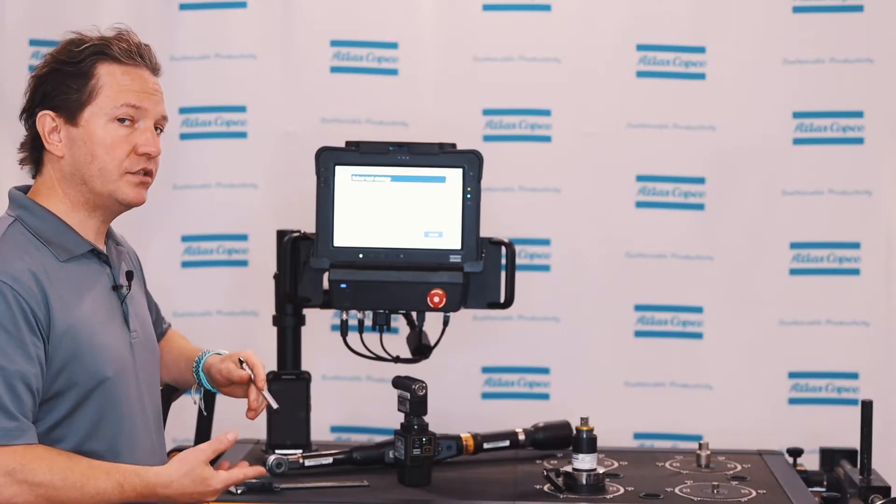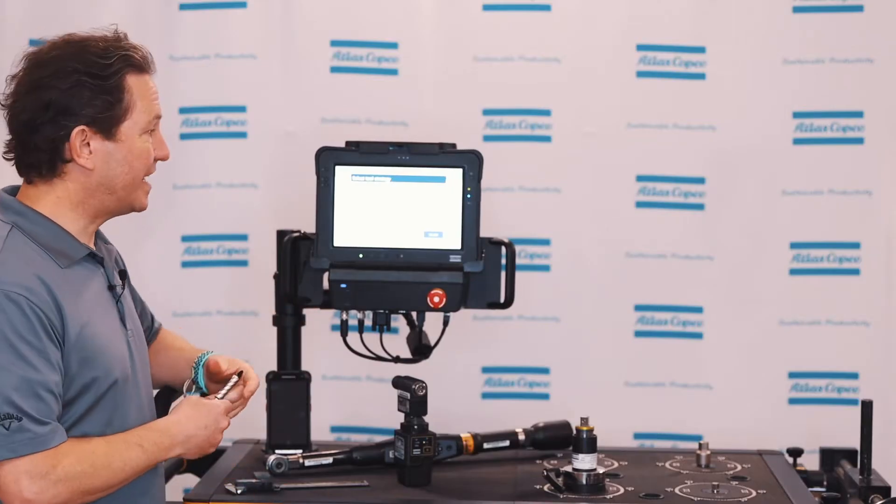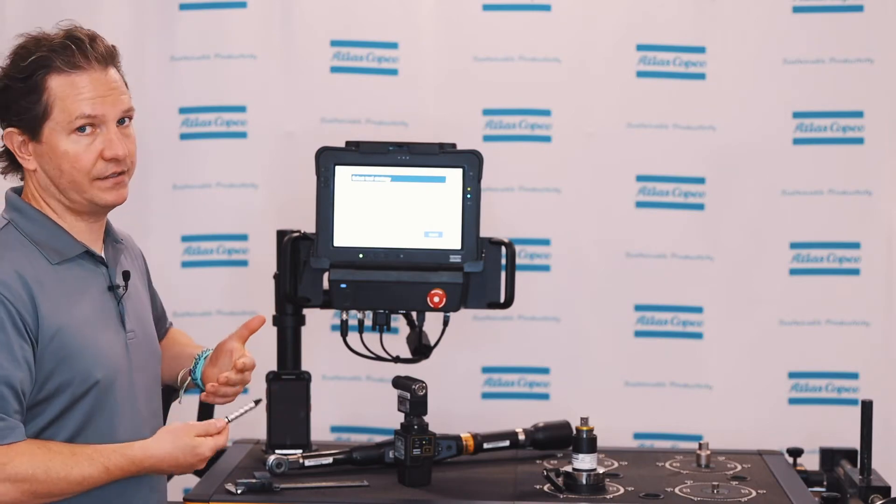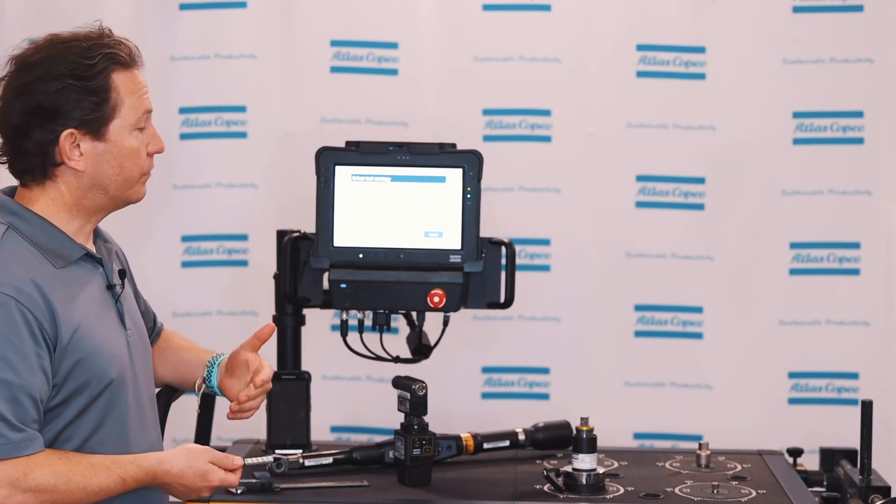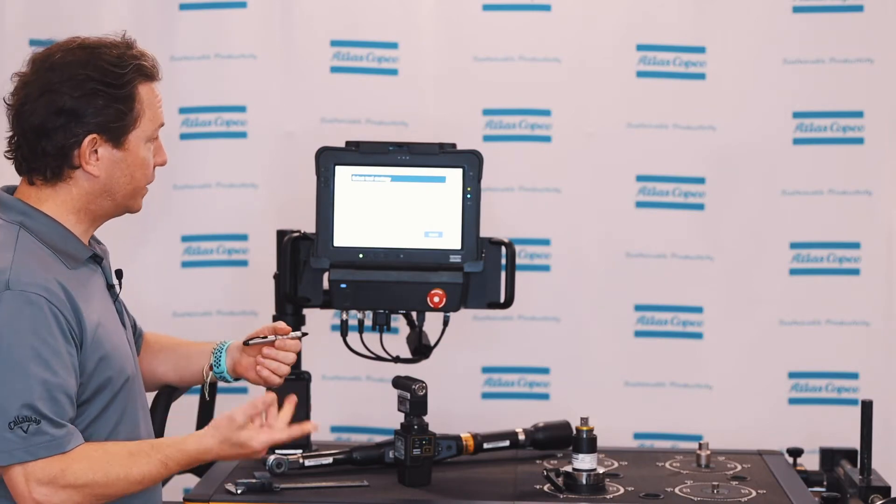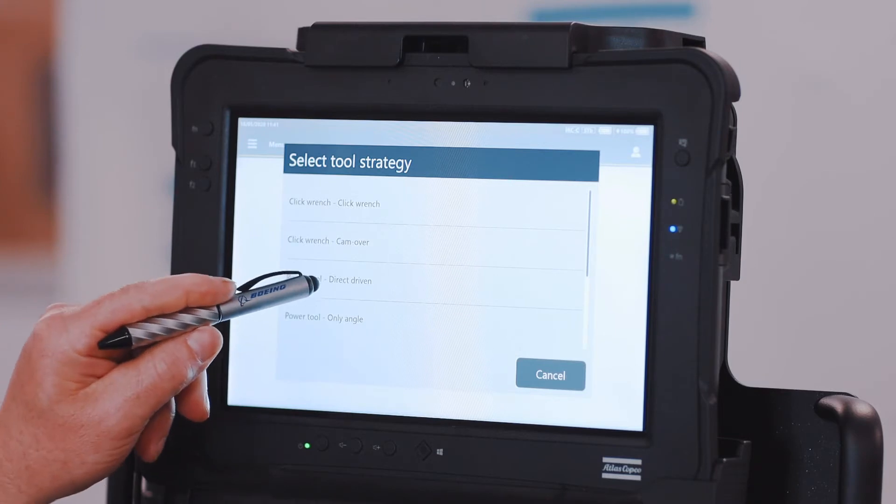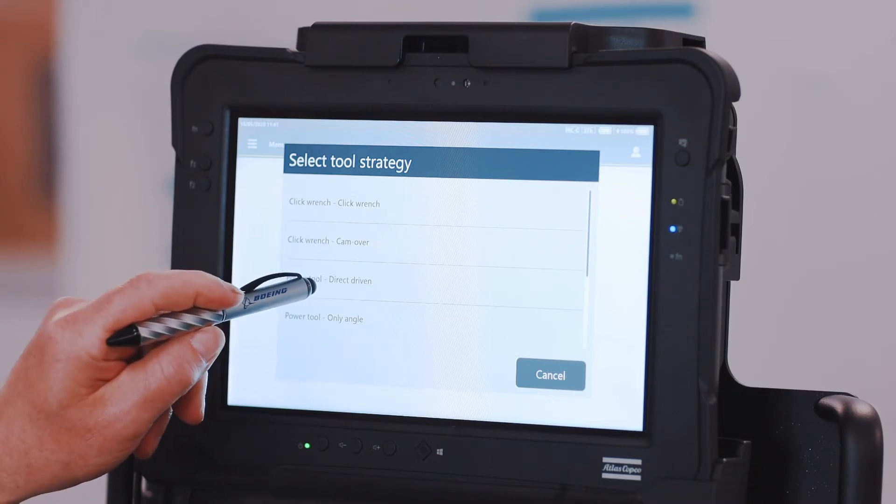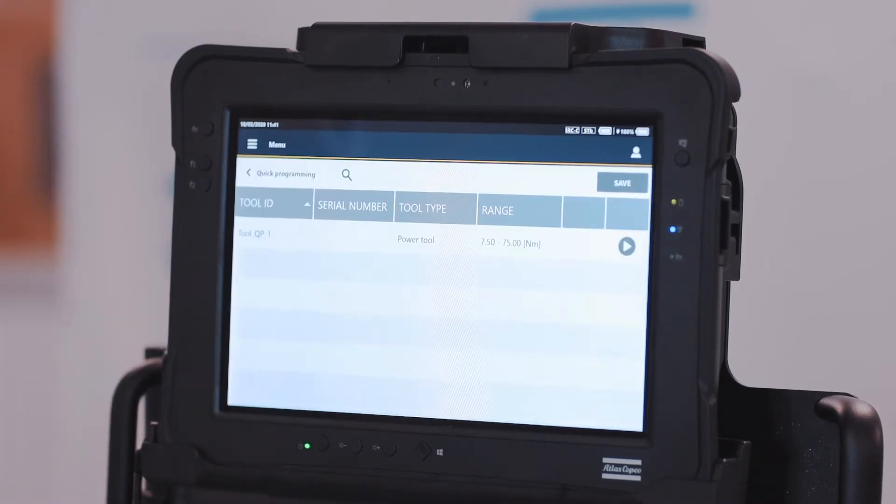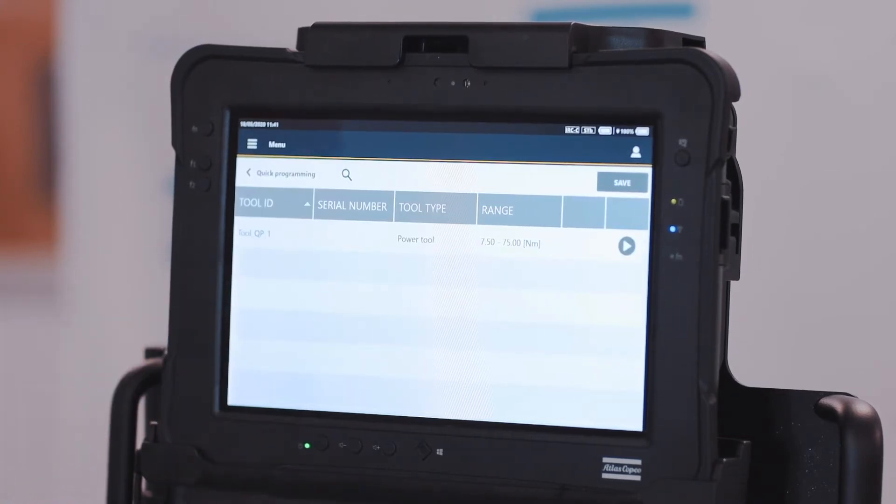When I select the transducer I want to use, then I get the type of test I'm going to do. If it's a click wrench, I have a click wrench option. In my case, I'm going to click power tool or direct driven, and when I click that,